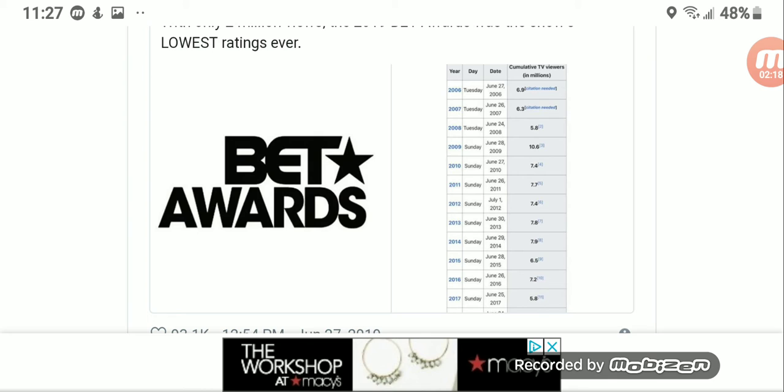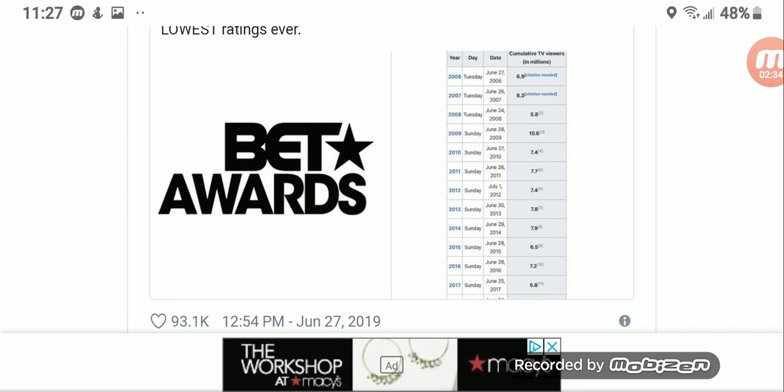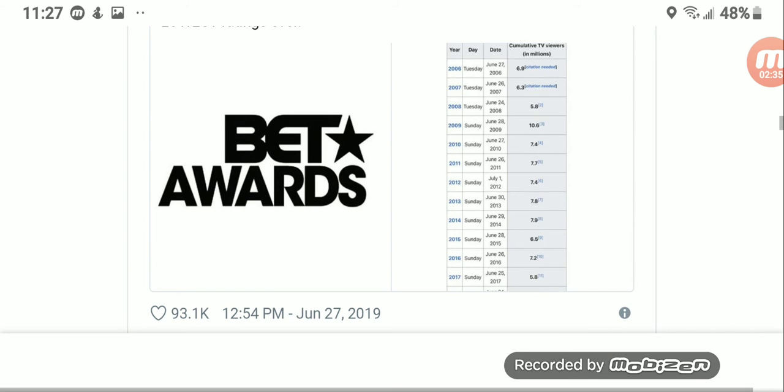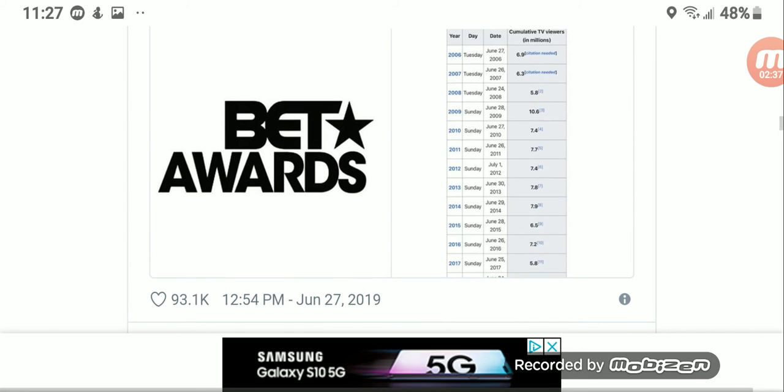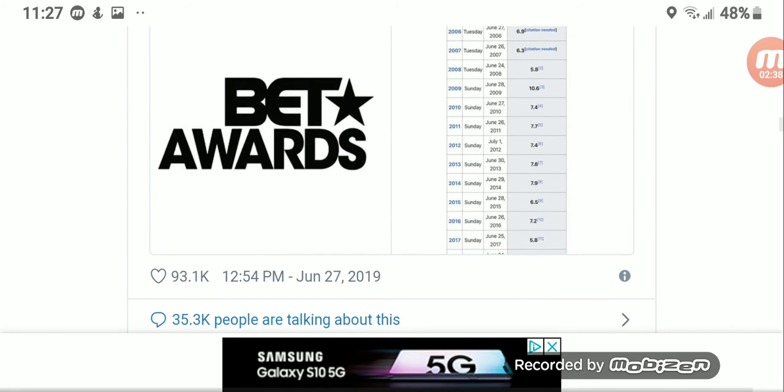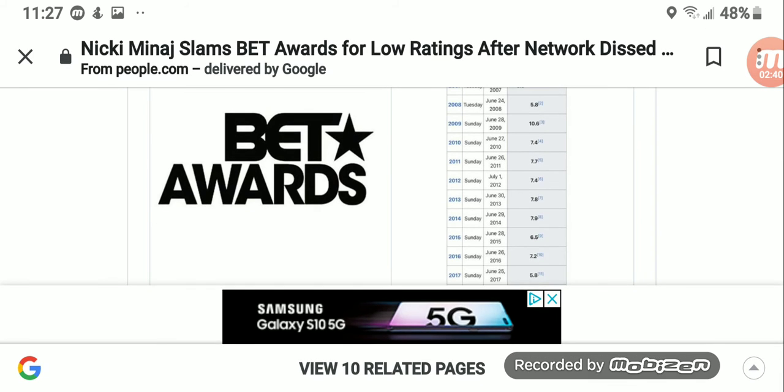And then as you look at 2010 all the way down to 2014, 2015 is 7.9 million viewers, 2015 6.5, 2016 7.2, 2017 5.8.